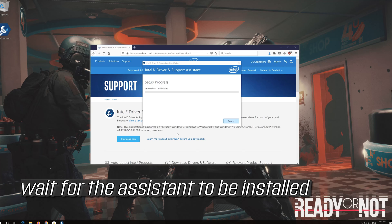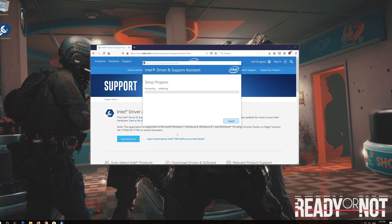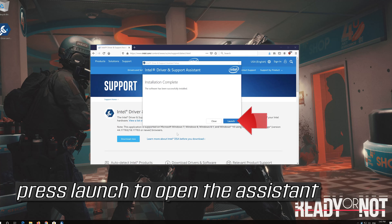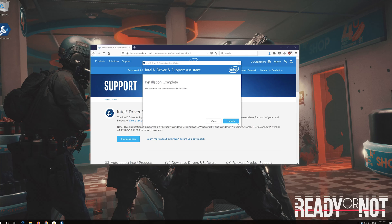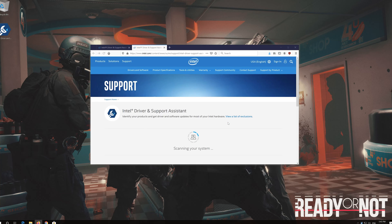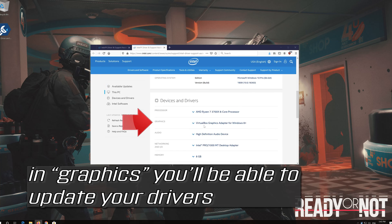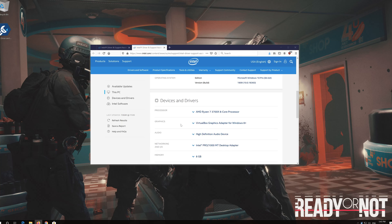Wait for the Assistant to be installed, then press Launch to open the Assistant. In the Graphics section, you'll be able to update your drivers.